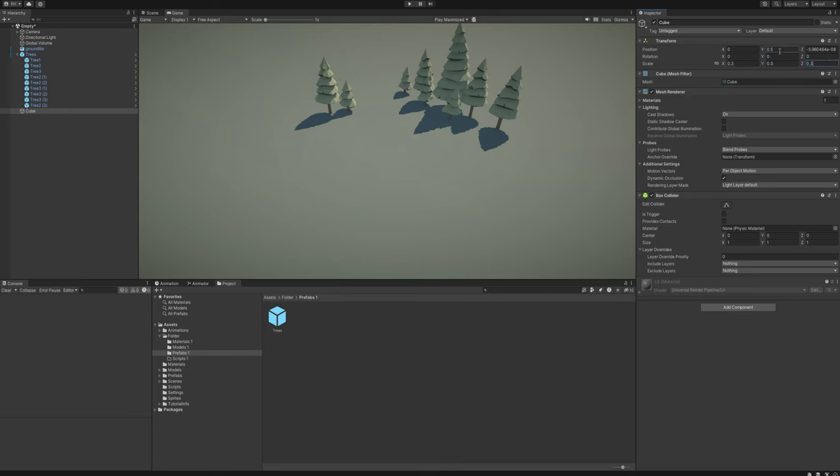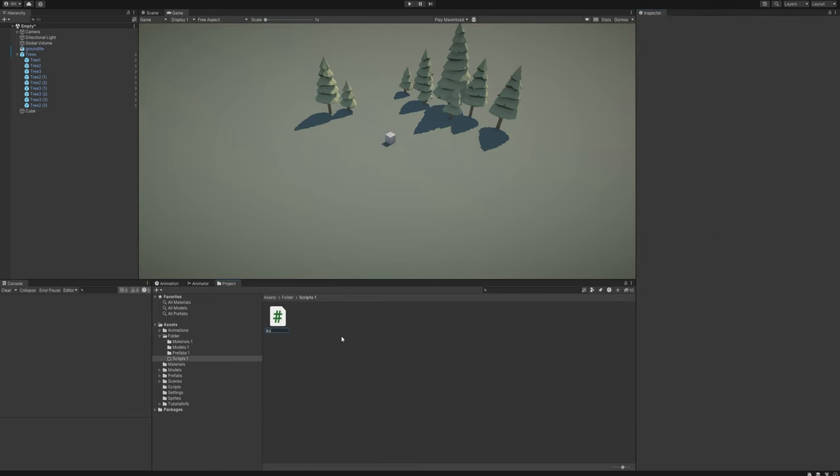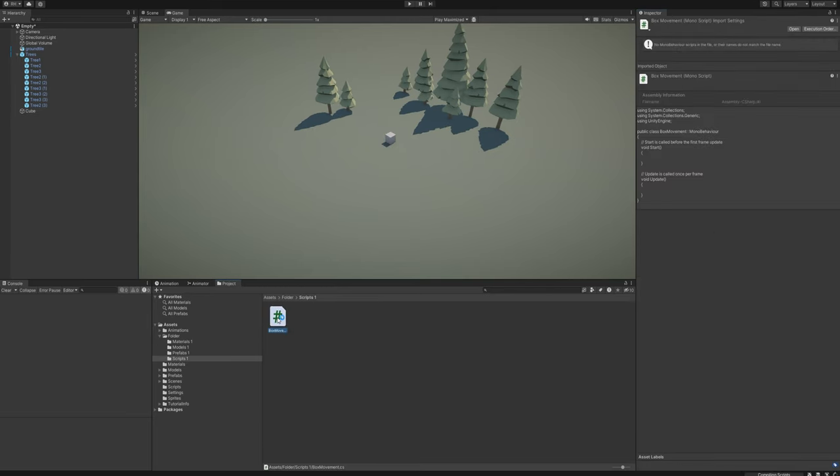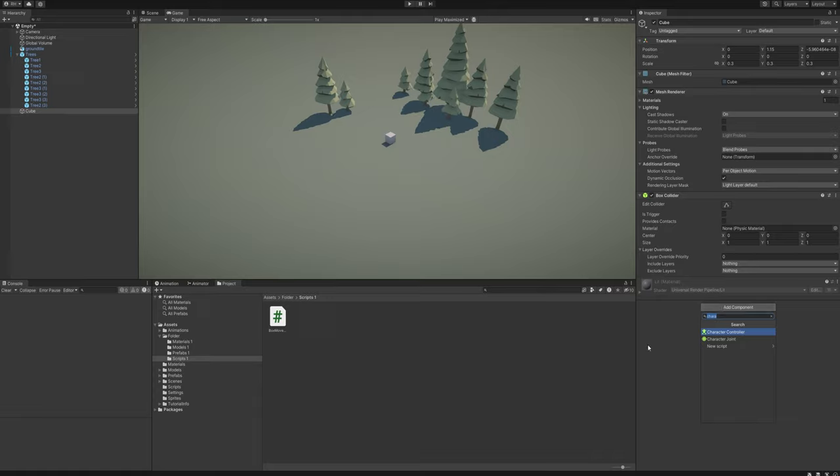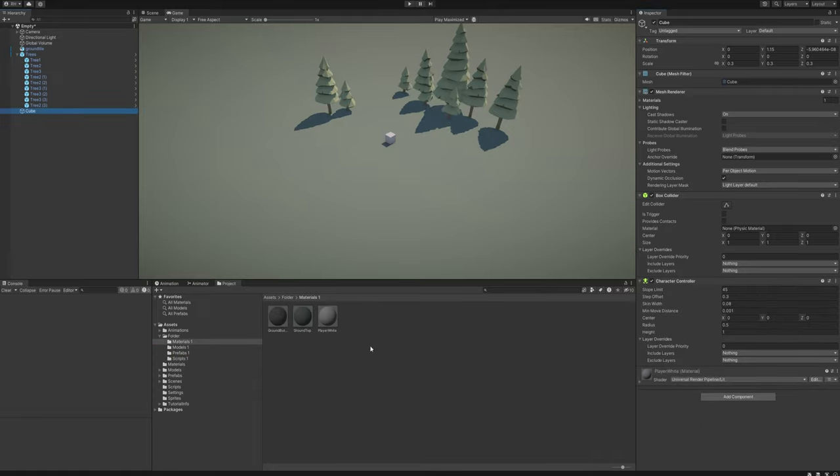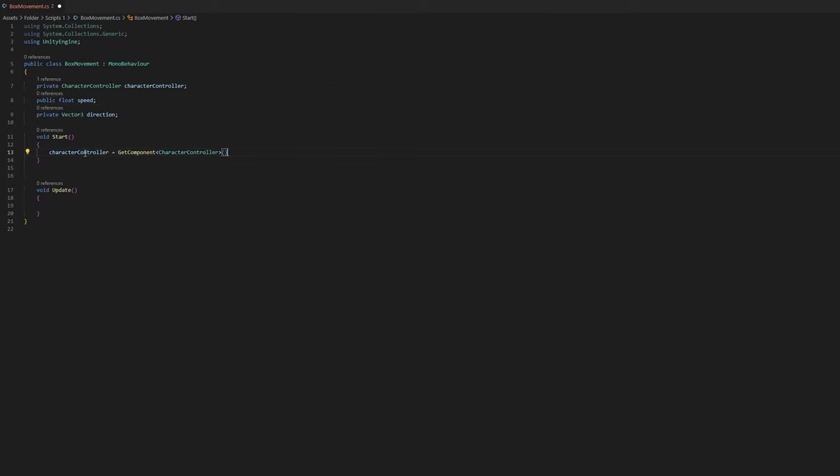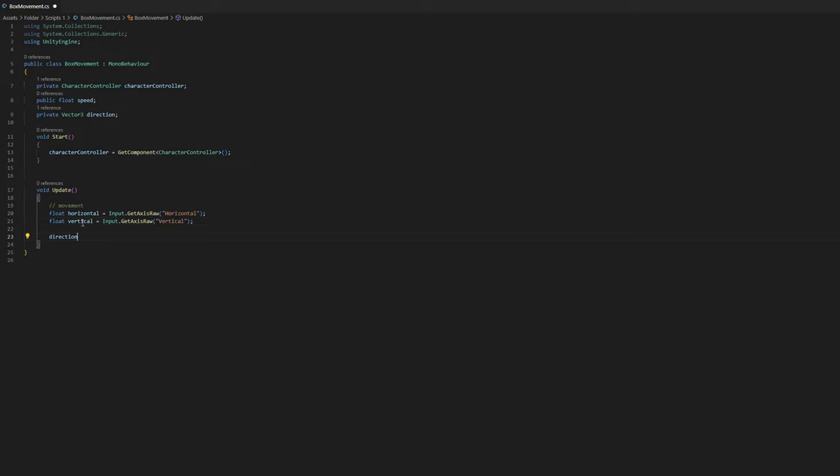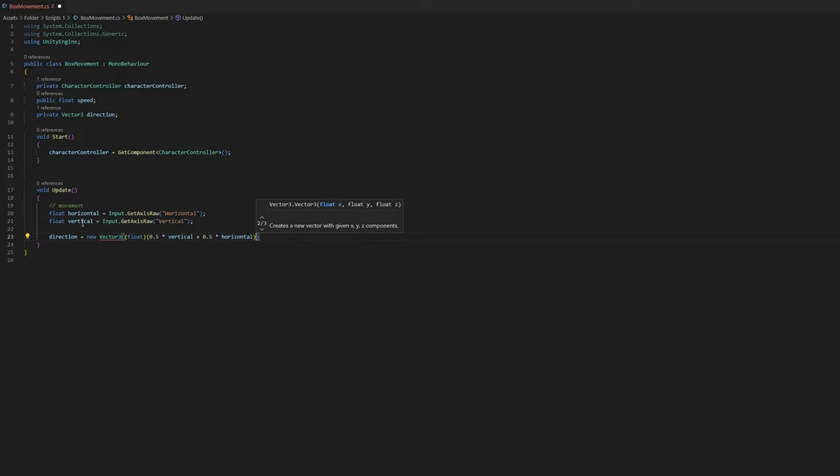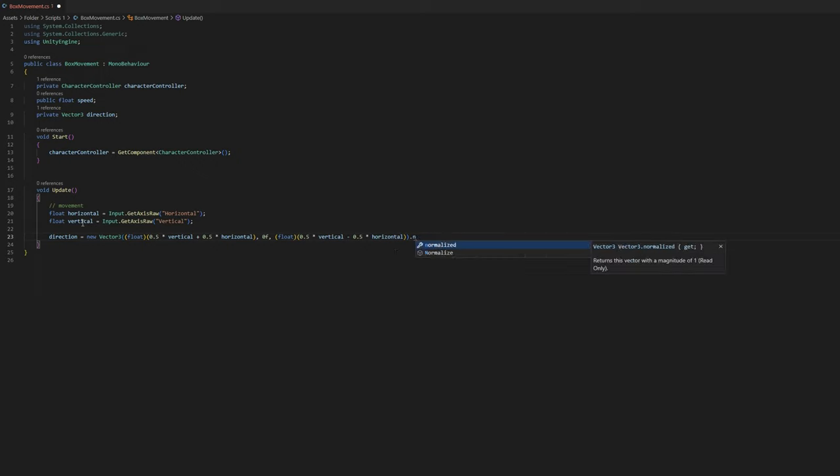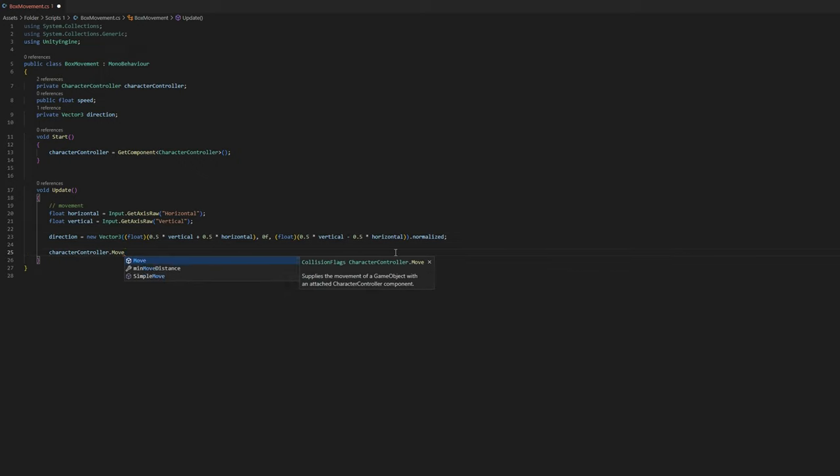To make all of it work, I put in a box to act as a character and attached a very simple movement script to it. Since precise movement is going to be an important feature of the game, I went with a character controller over physics-based movement. This gives me a lot more control over what happens in the game.